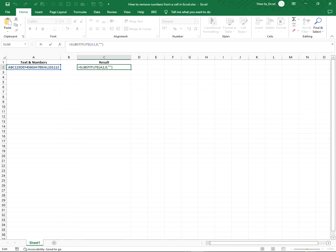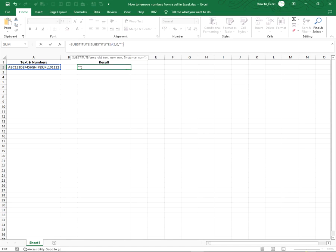So, in front of substitute, we type substitute again and we type at the end of the bracket, comma, one.